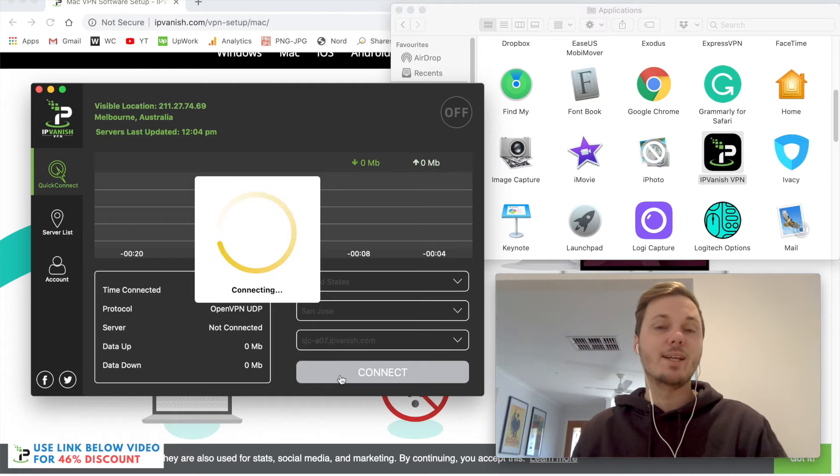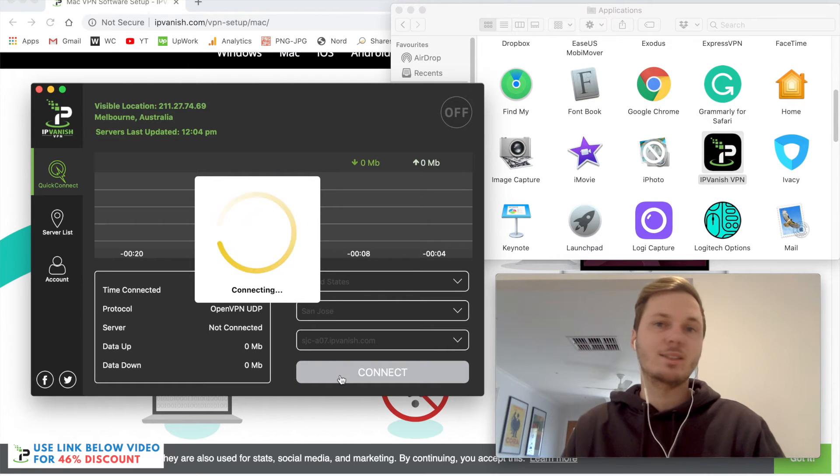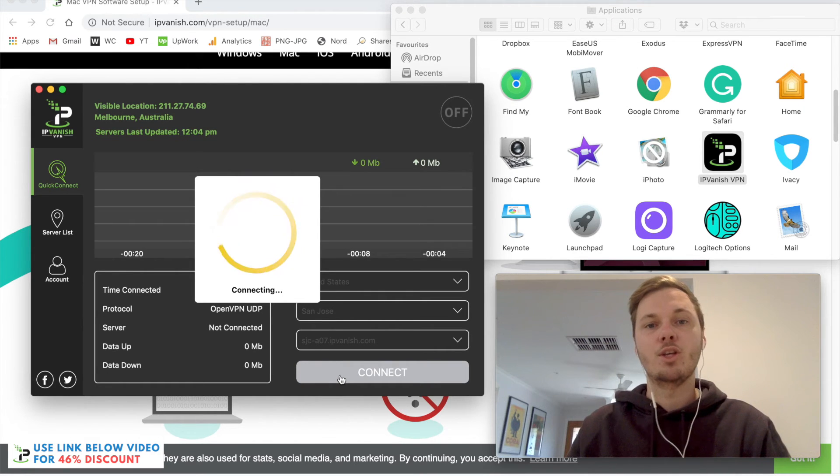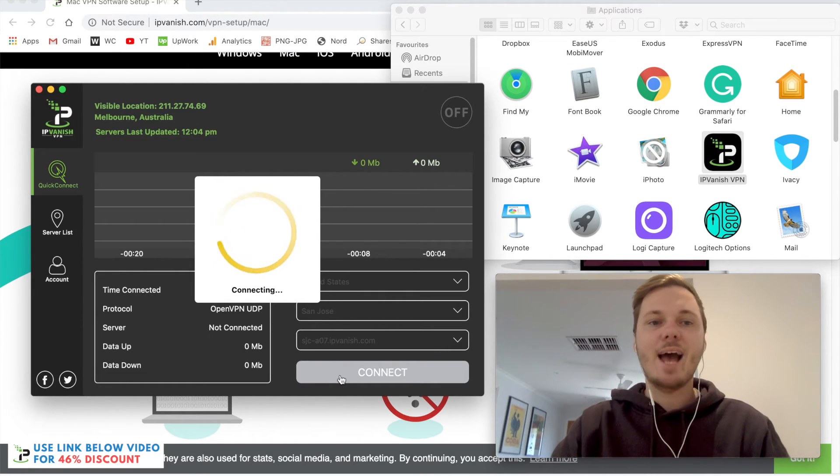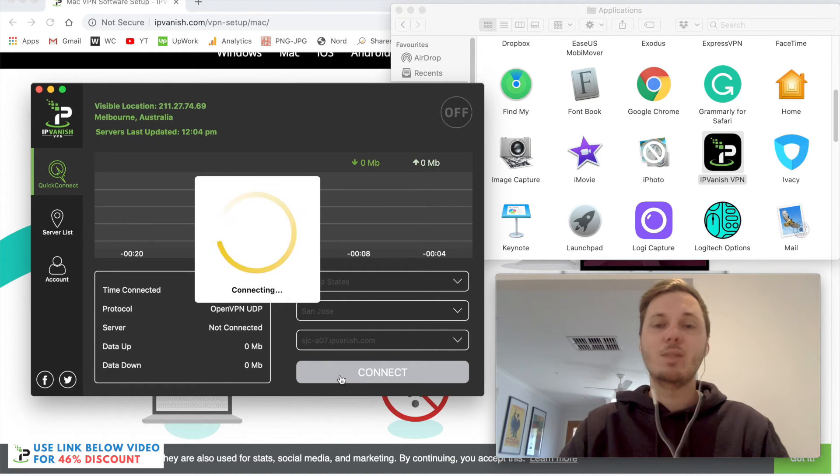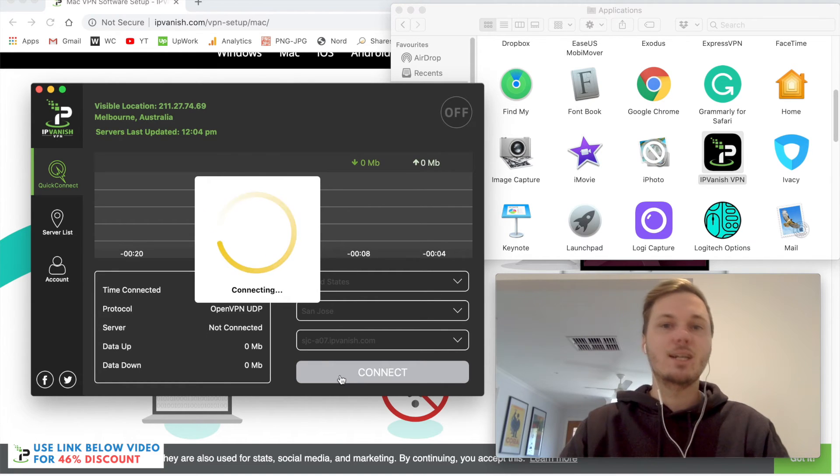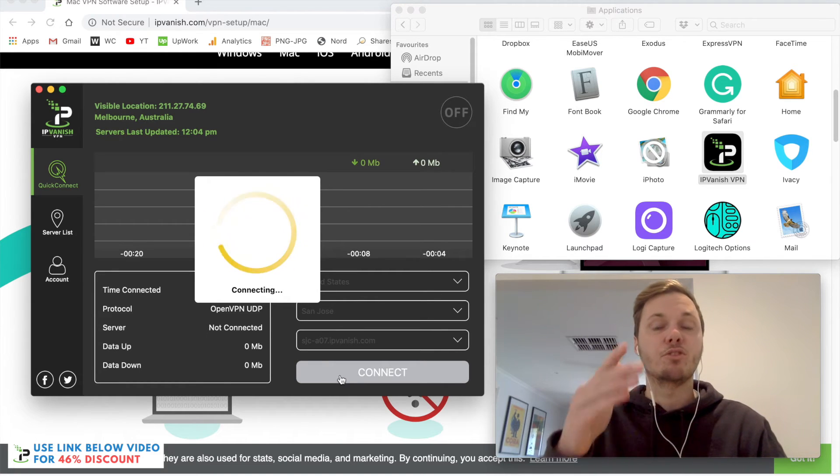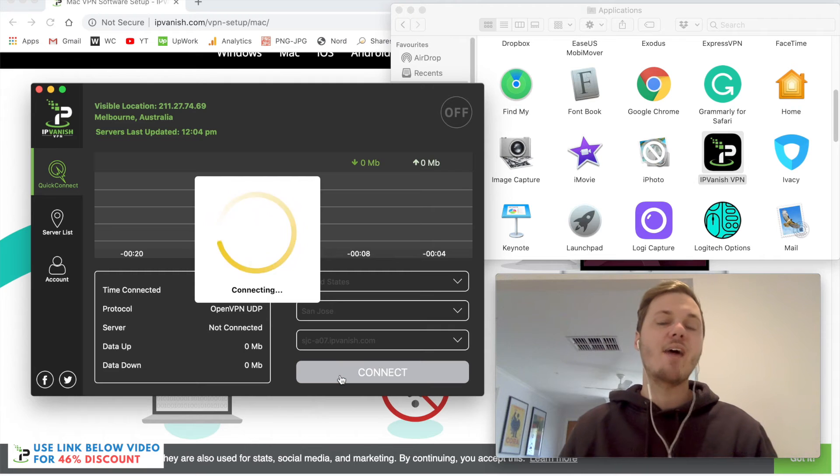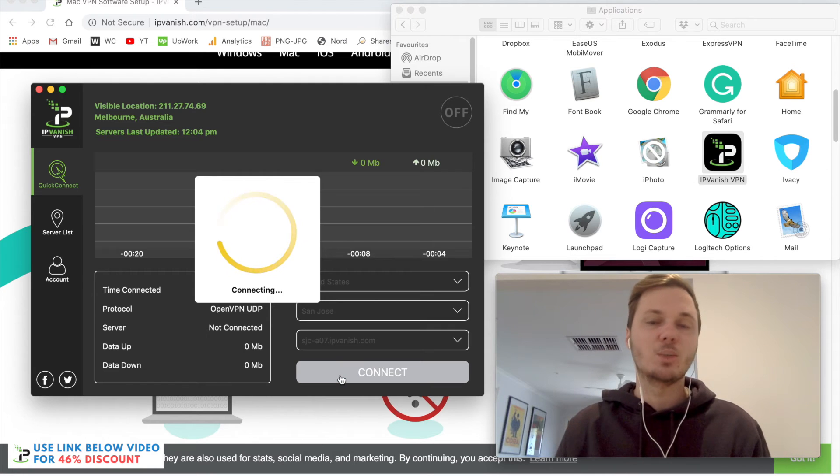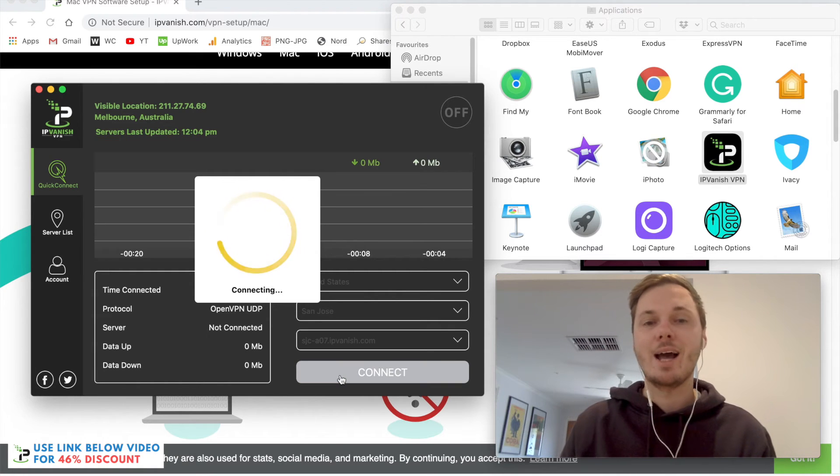This will connect me to the fastest server on the US network and will just take a couple of moments to connect. Once it does, we'll start to see these green waves of data, and that indicates that we are now connected.